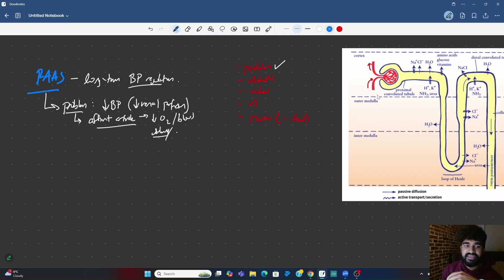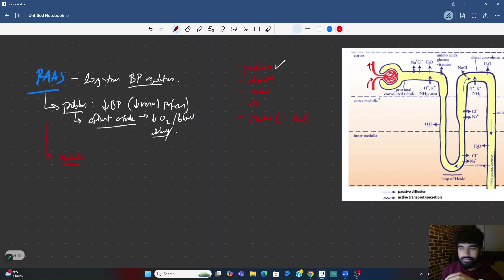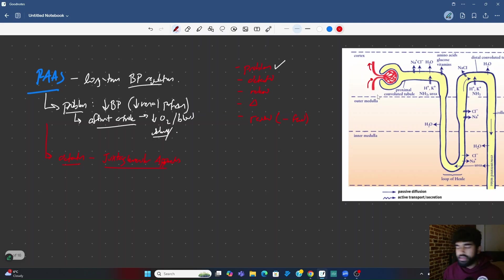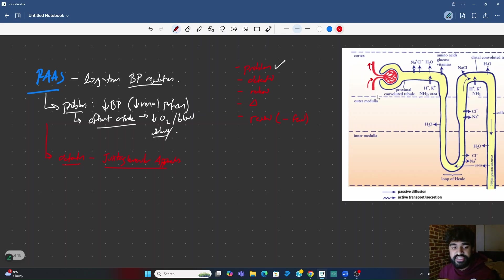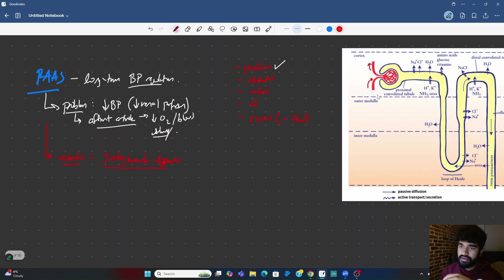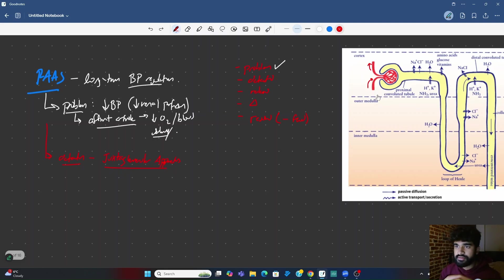Okay, so that's problem, check. How do we detect this? Where is the detection? The JGA. The juxtaglomerular apparatus. Cells of the juxtaglomerular apparatus are going to detect this decrease in blood pressure. So JGA cells. Boom, that's detection. Detection, done.